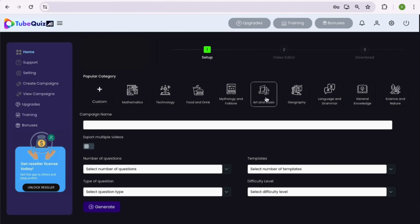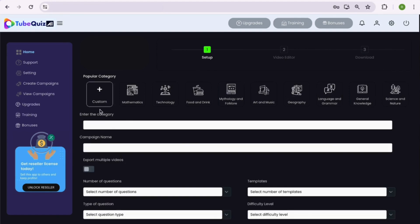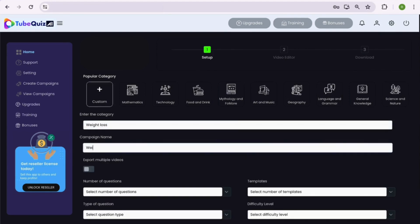There are over 9 popular quiz video categories for anyone who doesn't want to type a word. Let's say you want to create a quiz on weight loss topic. Then you can add that topic or keyword by going inside custom option and start creating your quiz videos.